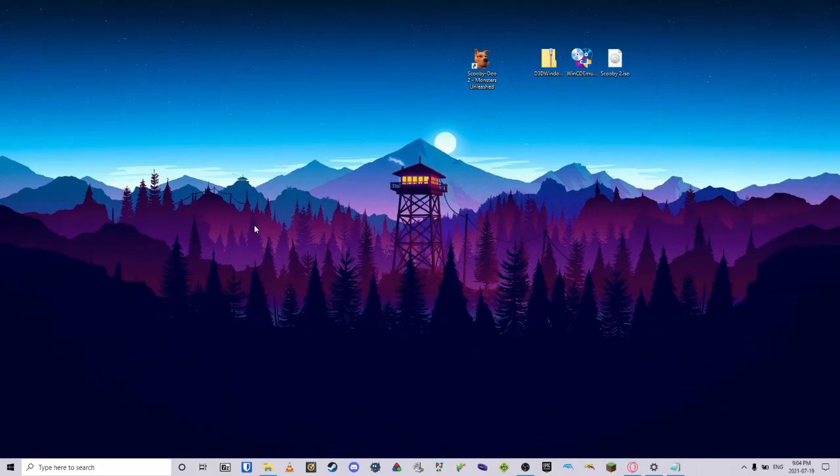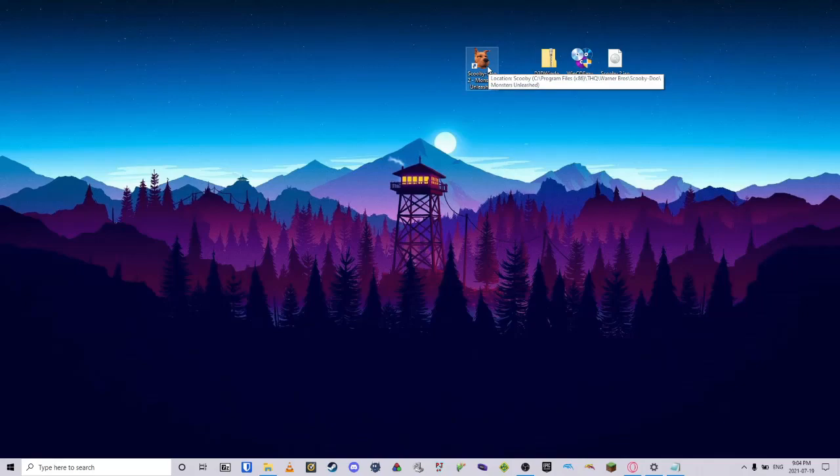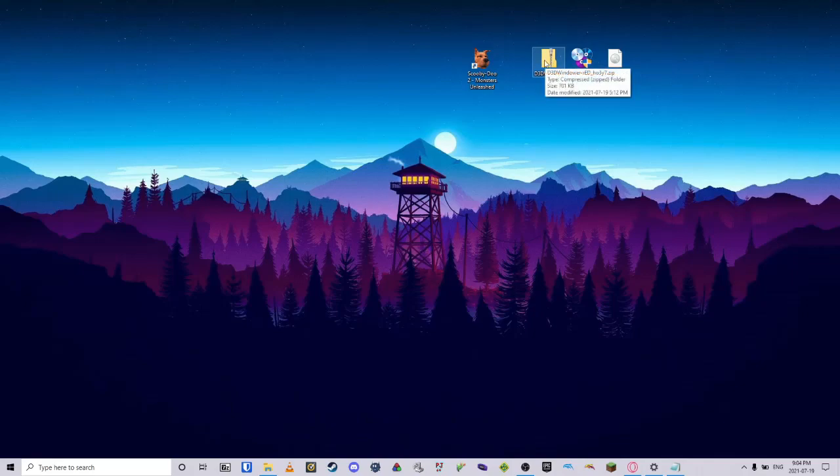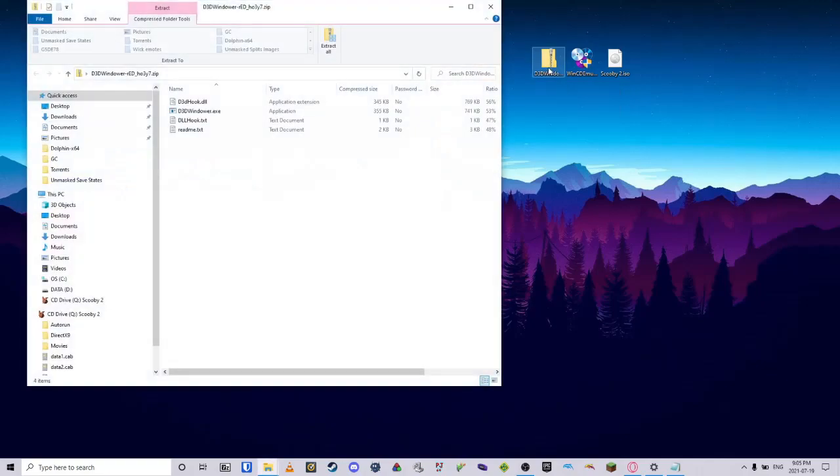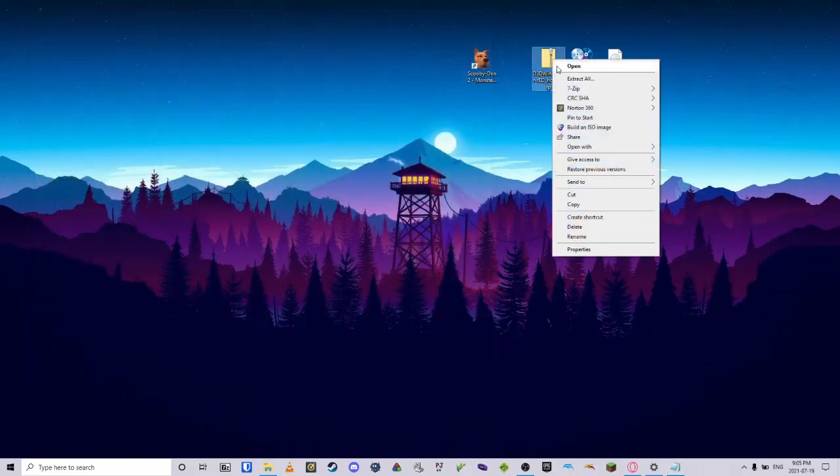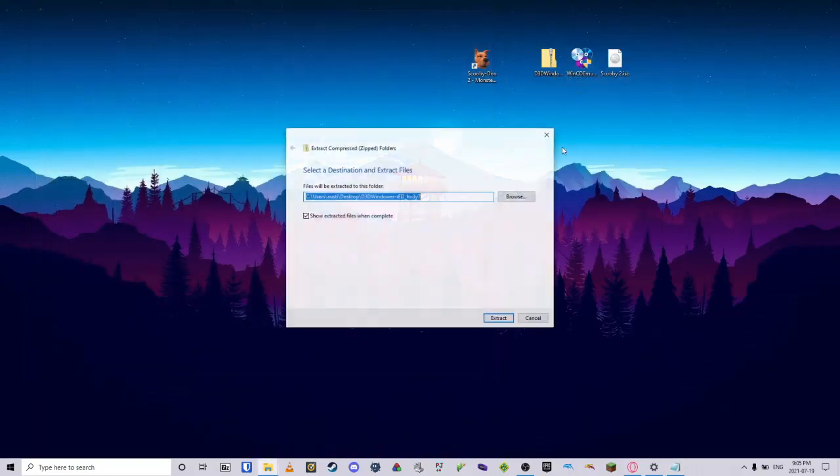And if you are not planning to speedrun the game, you can double-click this and play the game as intended. If you would like to speedrun the game, though, I will set you up with D3D Windower. First up, the first link in the description will have the D3D Windower.zip. With this, you will want to extract this onto your desktop.